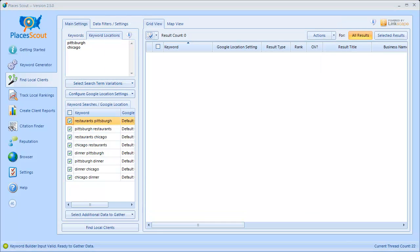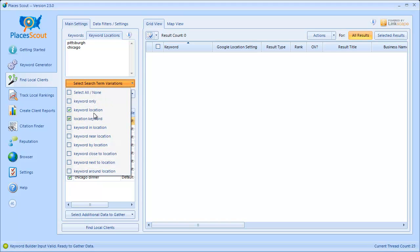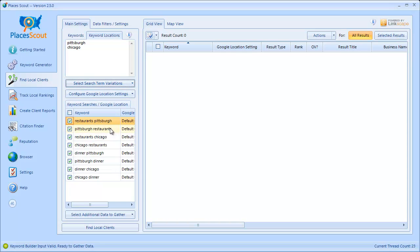Before continuing, it's important to understand that the locations you've entered in the Keyword Locations box have nothing to do with the Google Location setting that's going to be used for each keyword. Rather, PlacesScout is simply going to combine these locations with the keywords and variation types to build a list of keywords to be searched when finding data in this module.